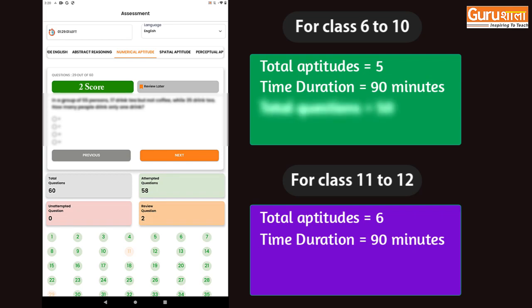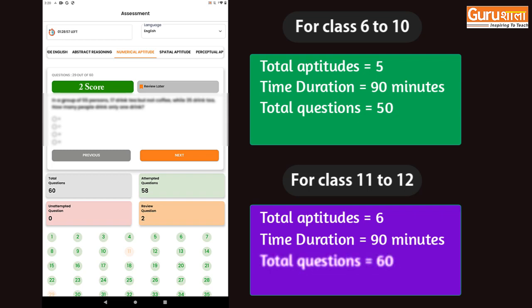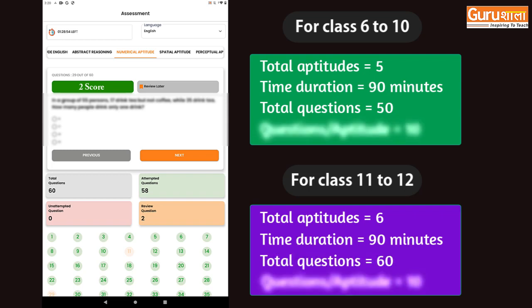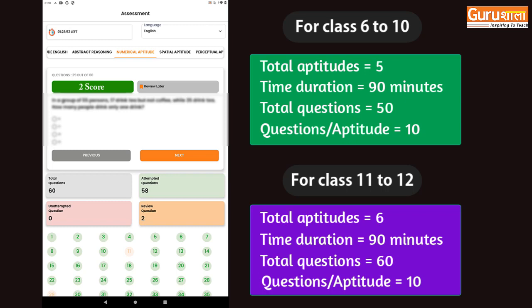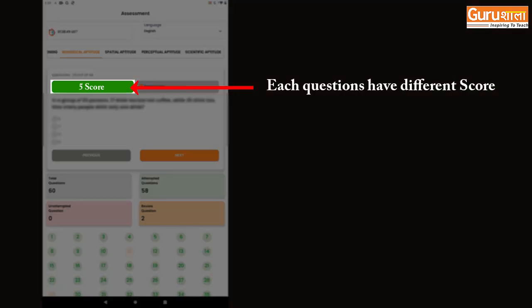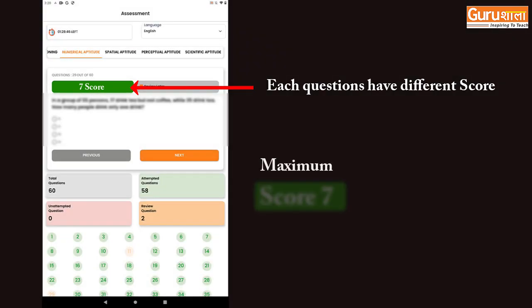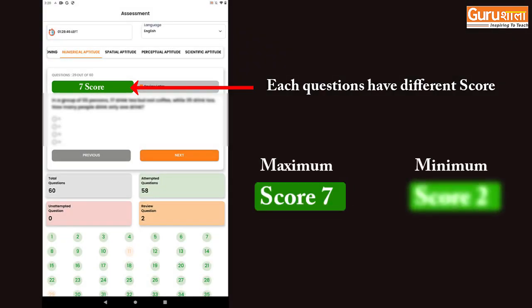There are 50 questions for classes 6th to 10th and 60 questions for classes 11th and 12th. Each type of aptitude contains 10 questions. Every question carries a certain score — the maximum score is 7 and the minimum score is 2.